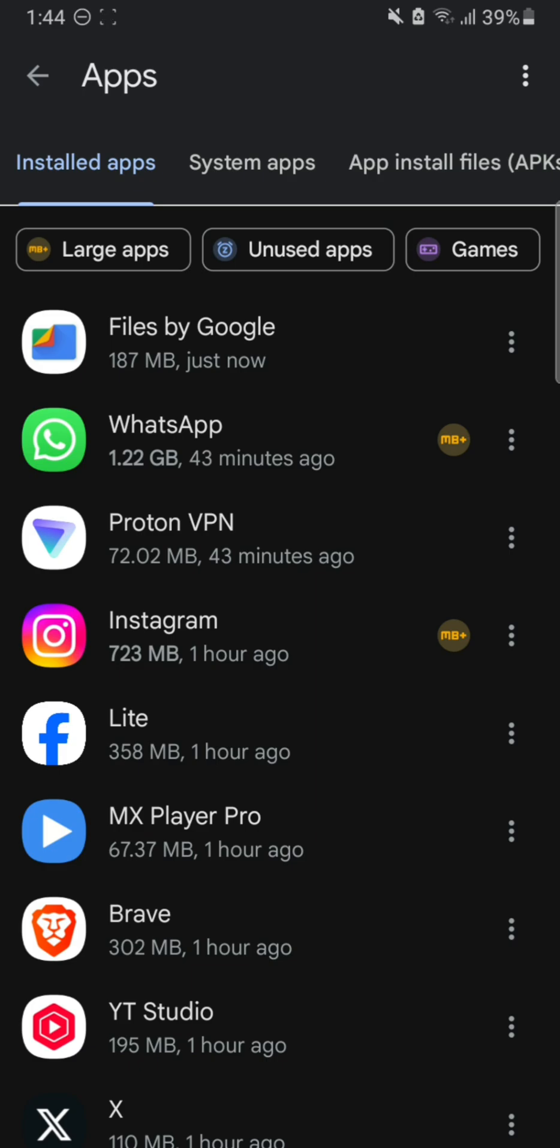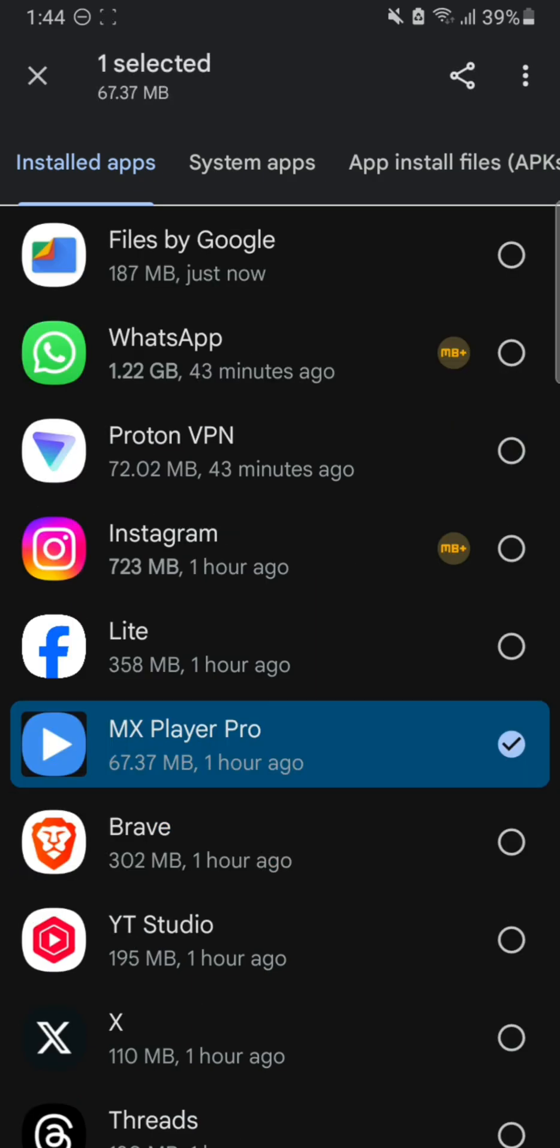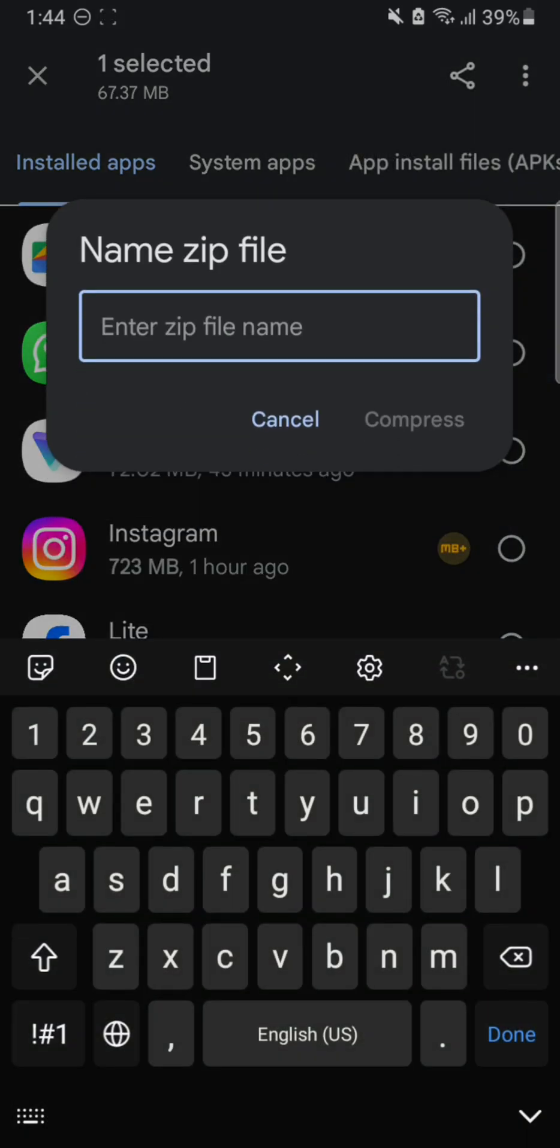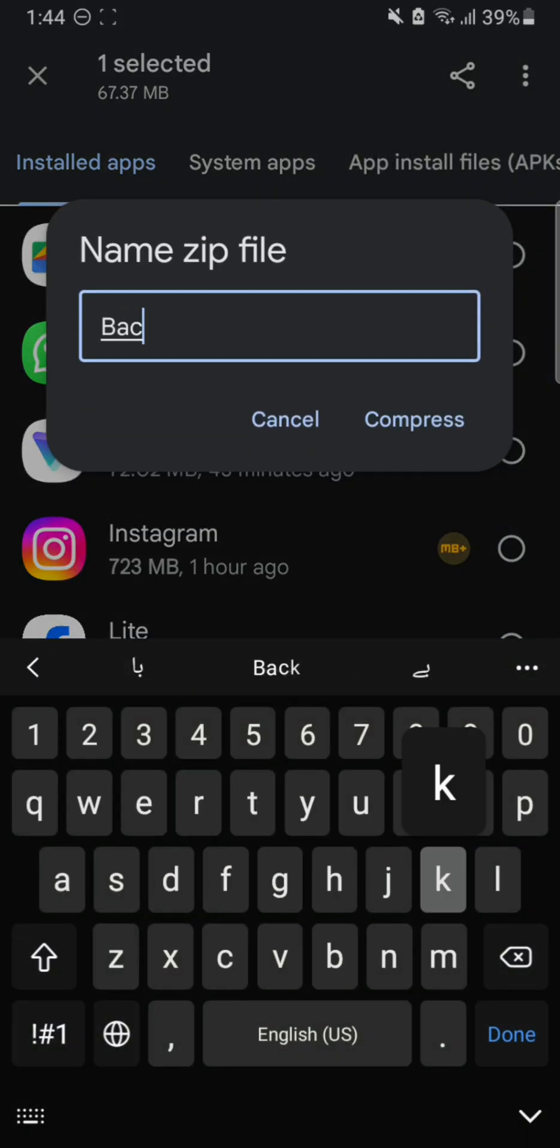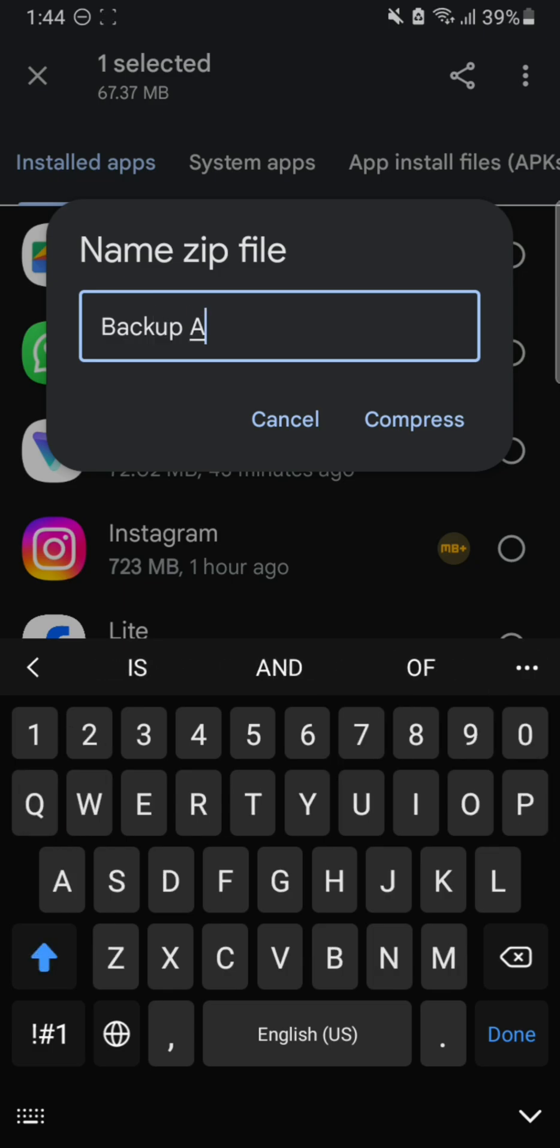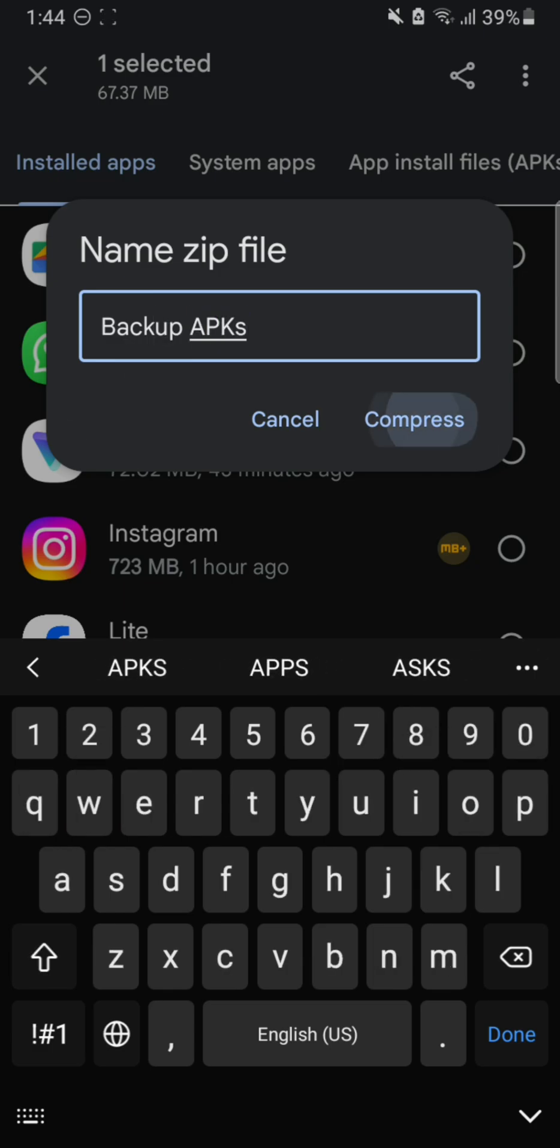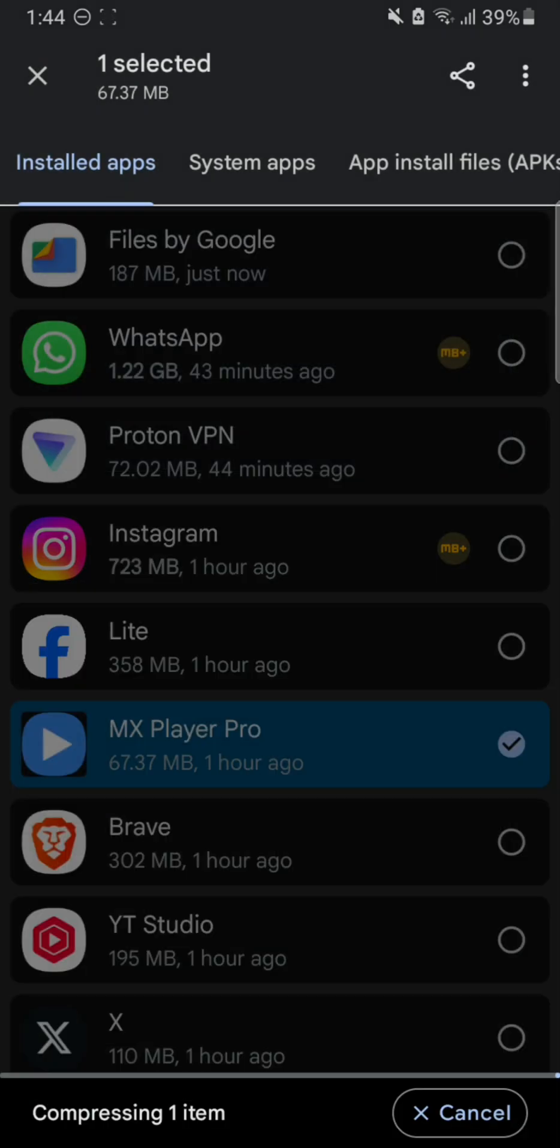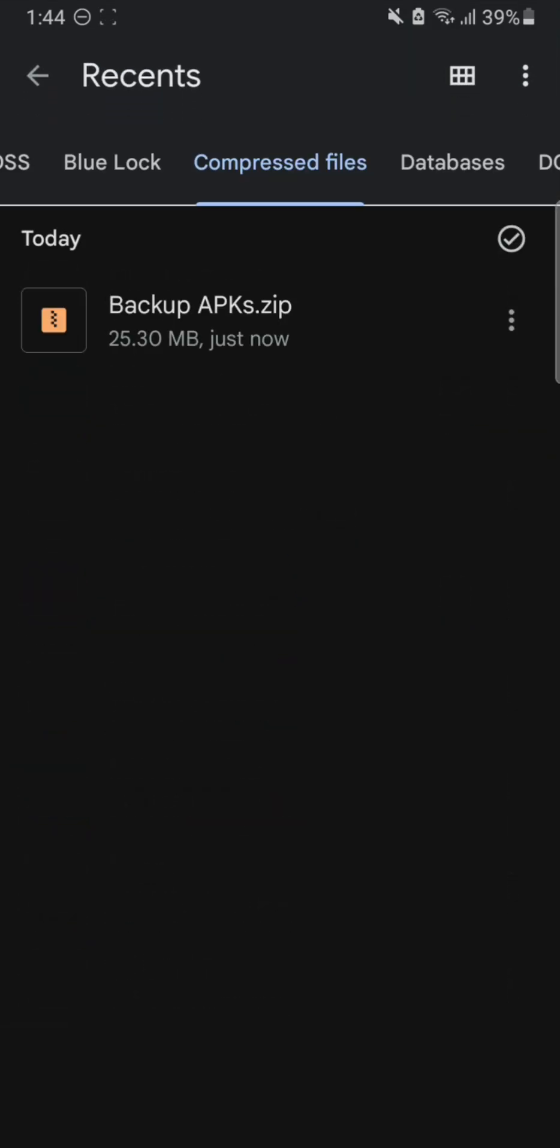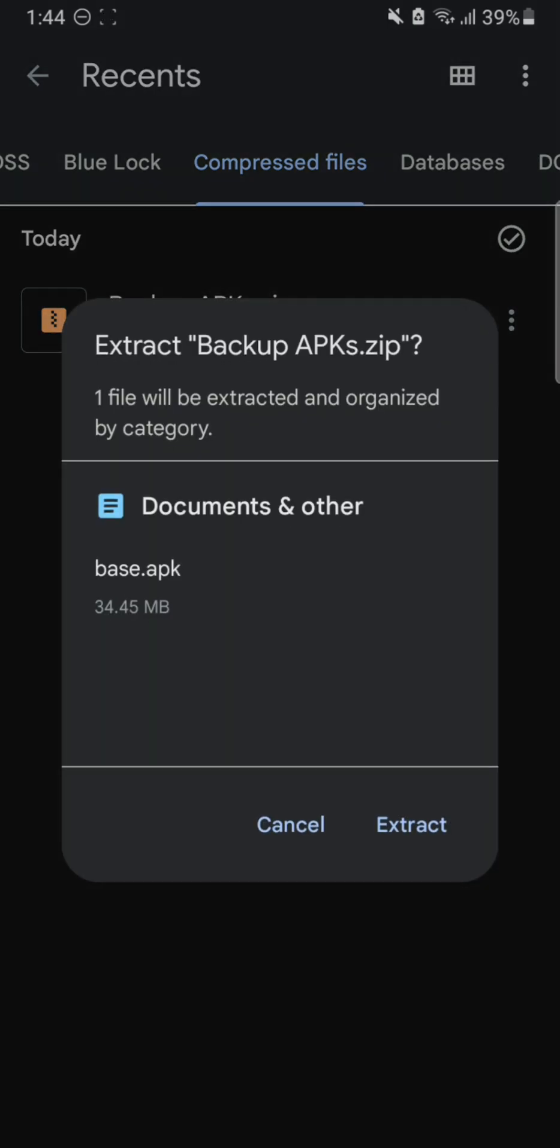They can be installed on any Android system that you want. For this example, we're going to compress MX Player Pro because it's no longer available on Google Play Store. I'm going to hit Compress and enter the name, for example, 'Backup APKs,' and hit Compress. This will convert the installed app into an APK installable file which I can save for later installation or send to someone else and they can install it on their own Android system.